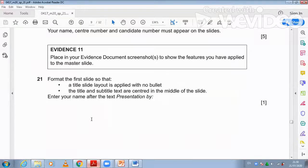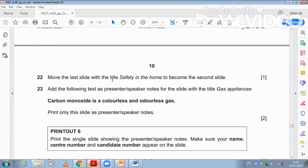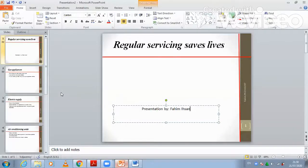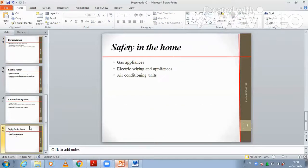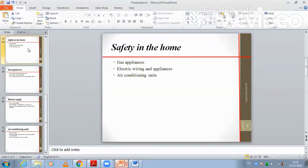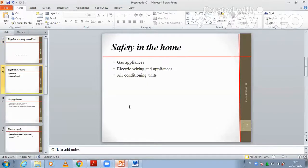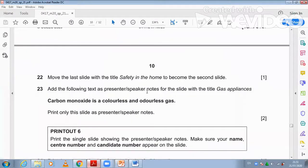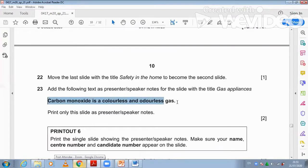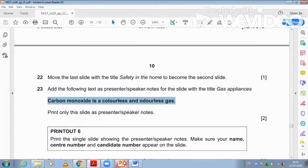They ask you to move the last slide with the title 'Safety in the Home' to become the second slide. Hold and drag it so it becomes the second slide. Now the first slide is the title slide and the second is 'Safety in Home.' Then add the following text as presenter speaker notes for the slide titled 'Gas Appliances': 'Carbon monoxide is a colorless, odorless...' — paste or type it in that slide.